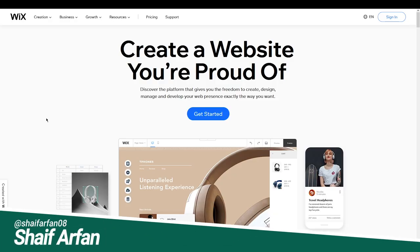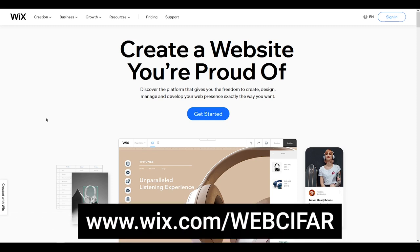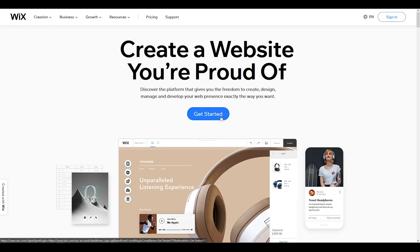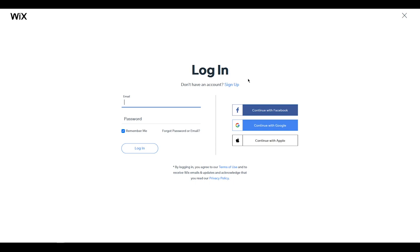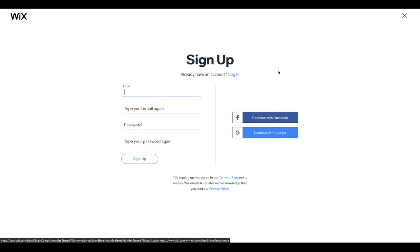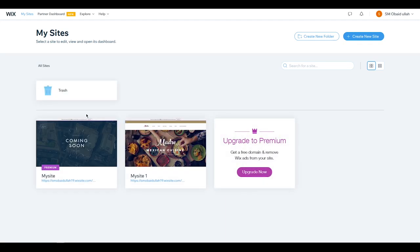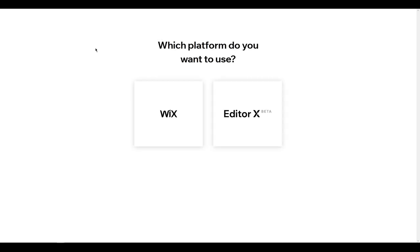First, come to the Wix official website — you can click the first link in the description or browse wix.com. You'll see a blue 'Get Started' button, click that. You'll be in the login section. If you are using Wix for the first time, just sign up. Once logged in, you'll find your dashboard. Click 'Create a new site'. It will open a new page where you need to choose your platform — I will use Wix, but in future maybe I'll cover Editor X.